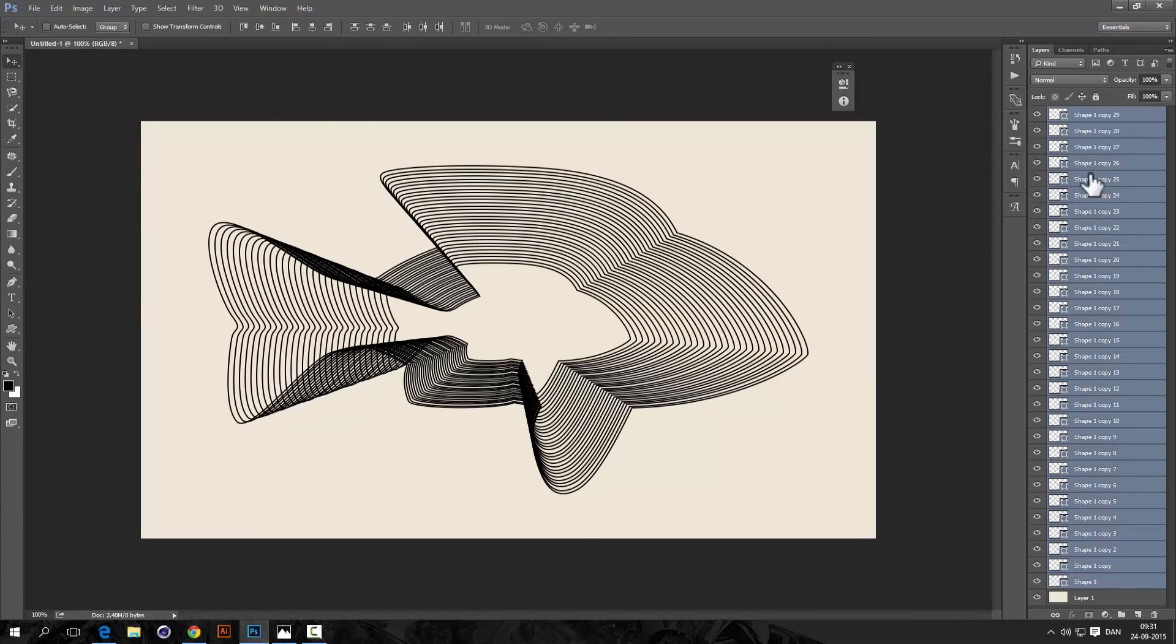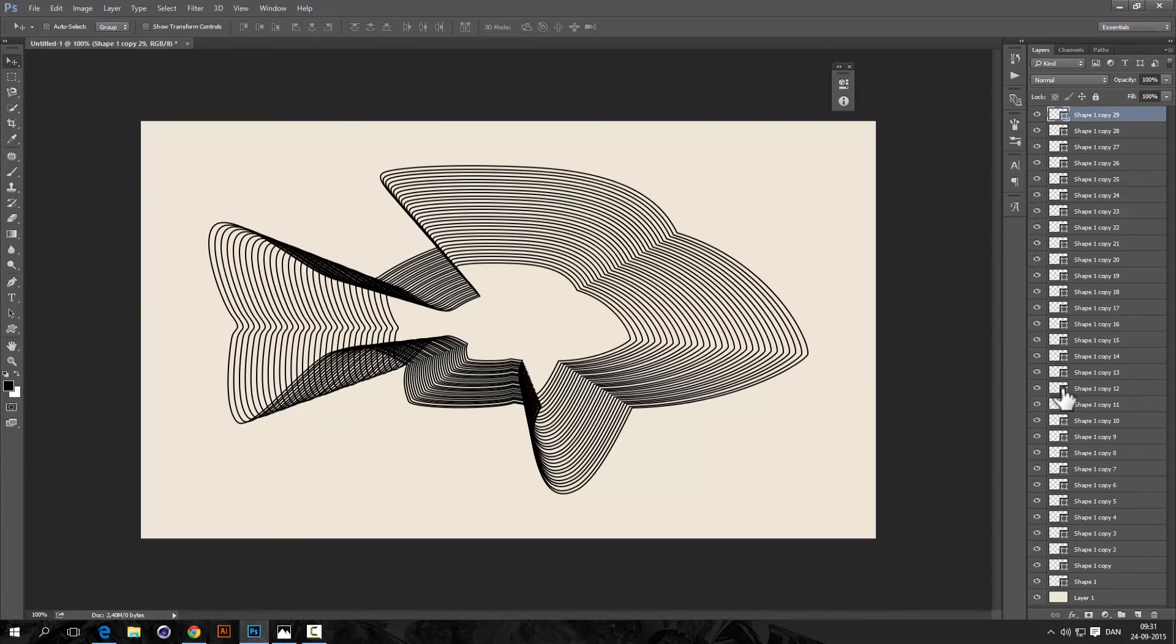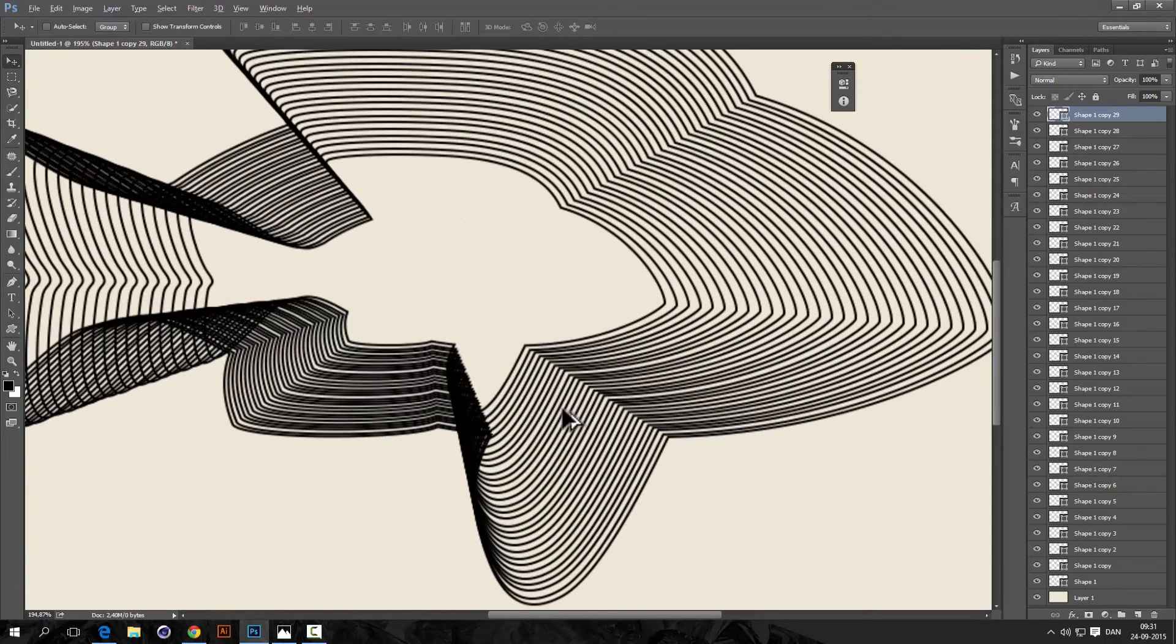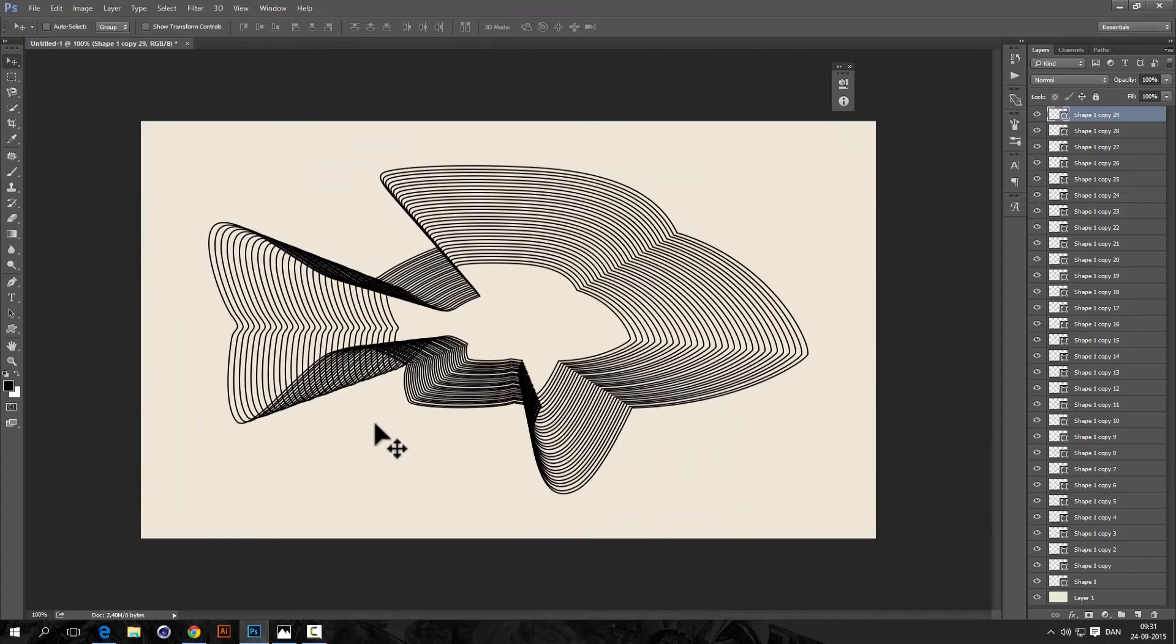Okay, so there we are, it took 30 layers and what a process, hopefully you don't have to do this, hopefully this is not an effect you would have to do all day long because this is certainly messy to do I would say.